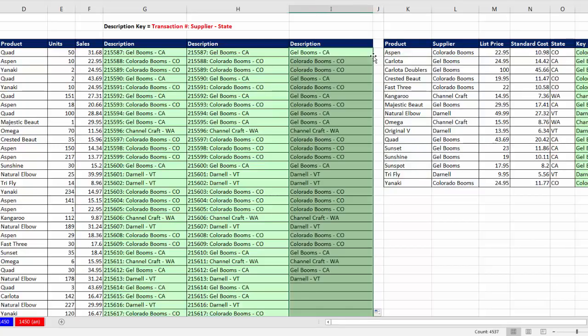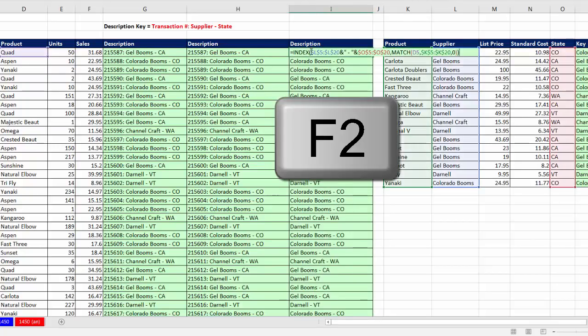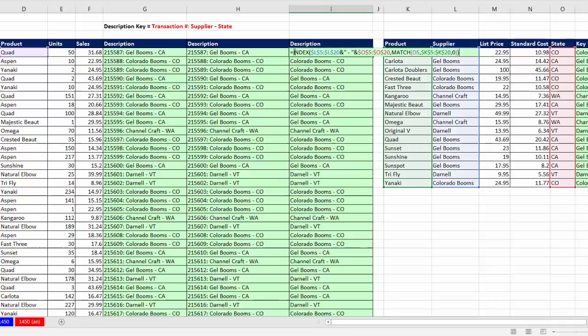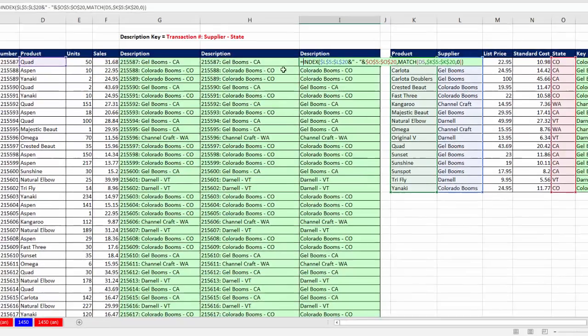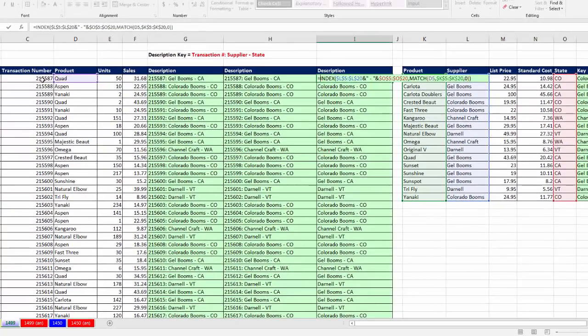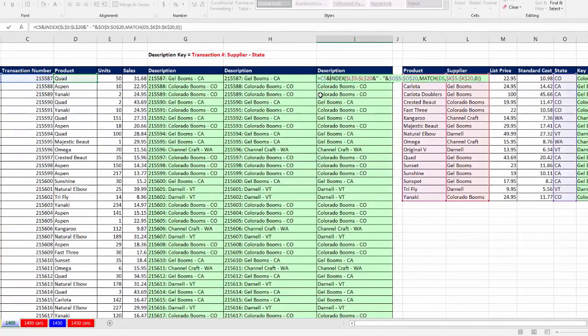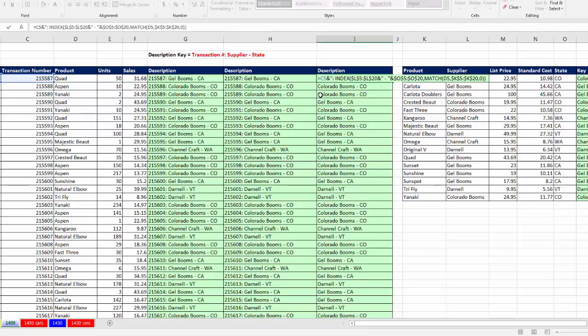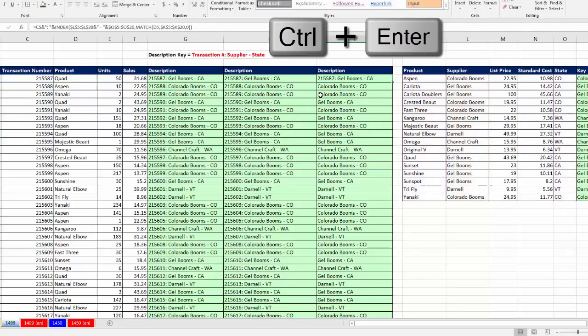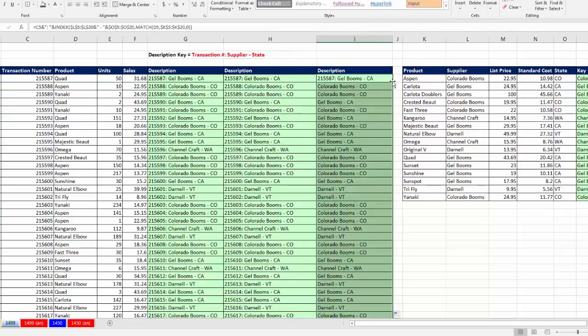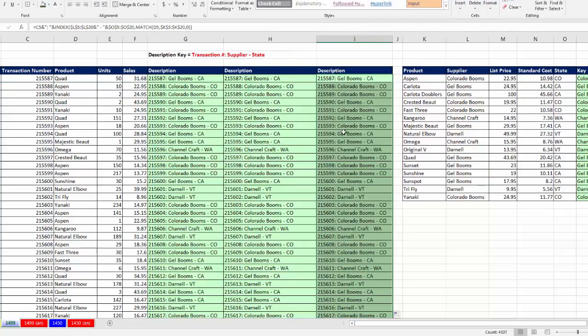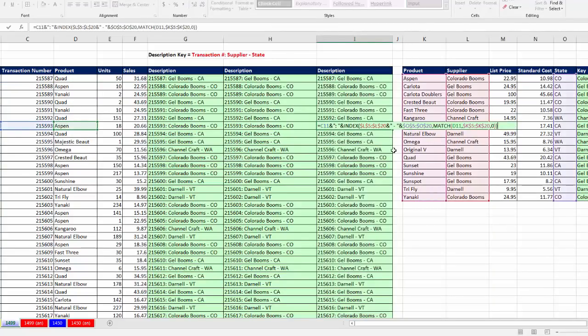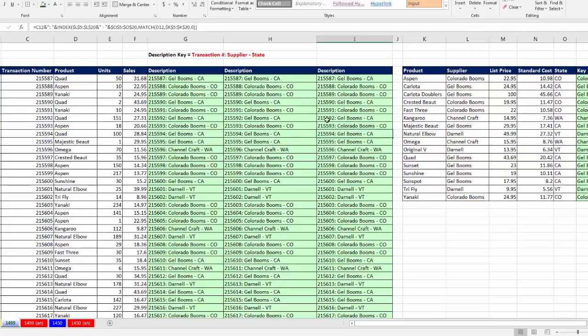Now I'm going to hit F2, and right after the equal sign, there's the transaction number. Joined in double quotes with a colon and a space, and then another ampersand. Control Enter. Double click and send it down. Go down a little bit and hit F2. I'm just verifying that everything's locked and the relative cell references are working.